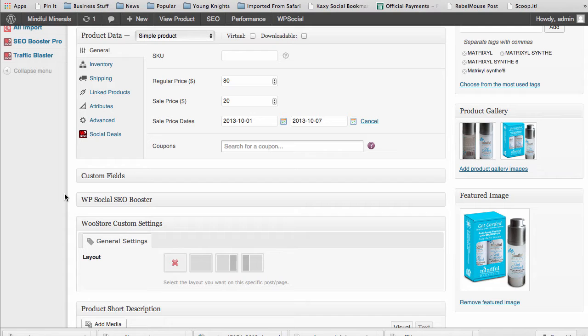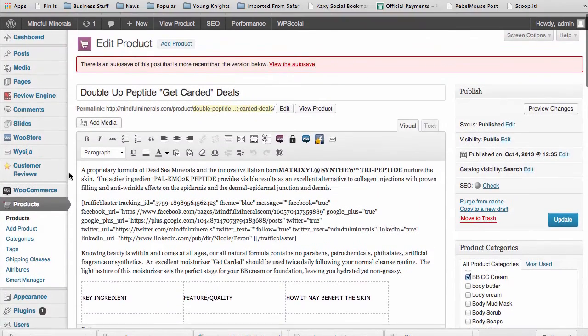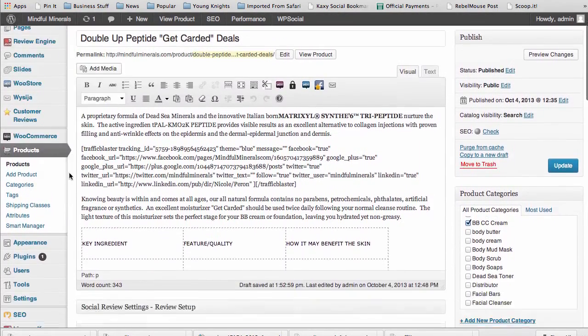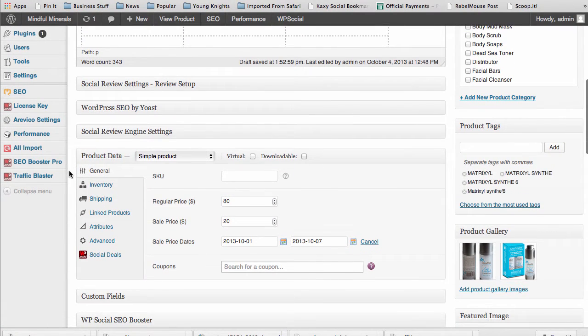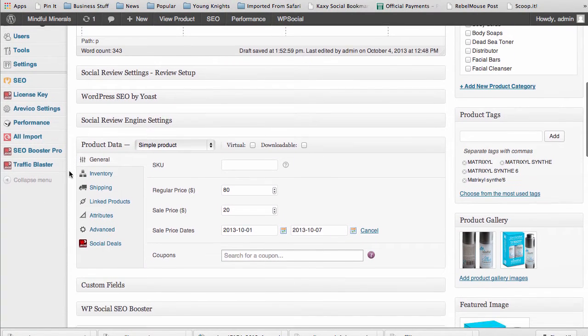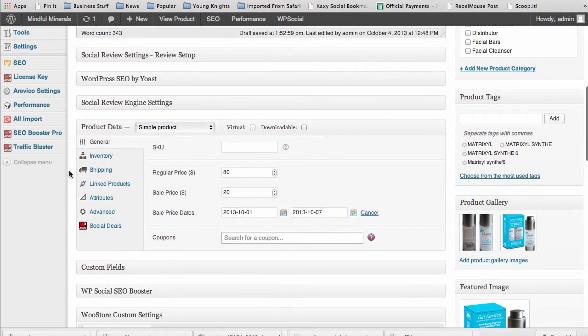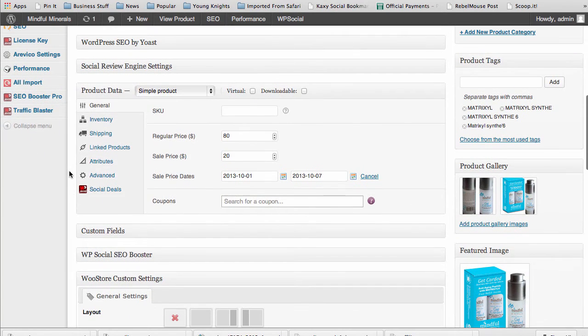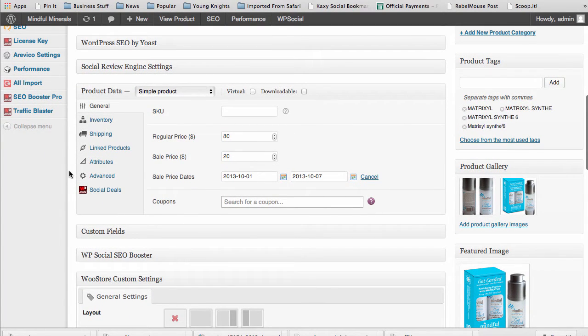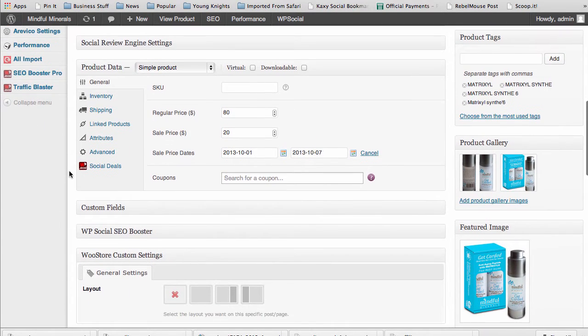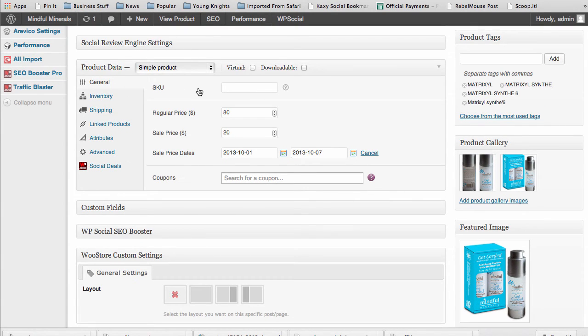All you have to do is go down into a product, in edit product. We're at mindfulminerals.com again as an example. These are real live products, real live deals being run right now with the plugin.